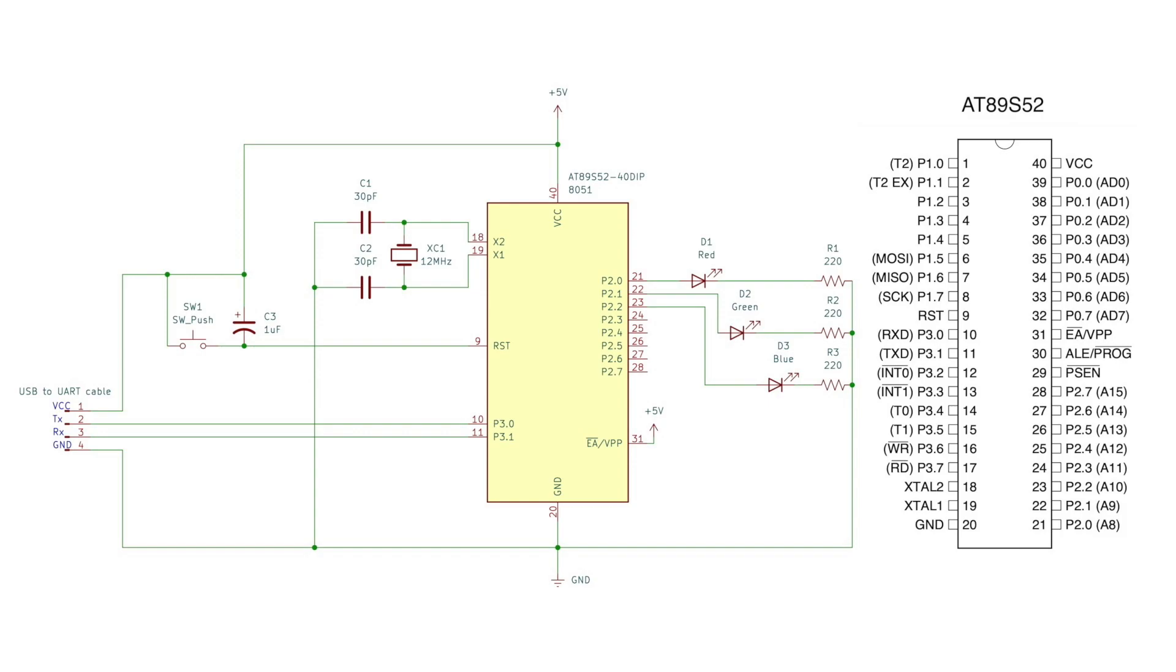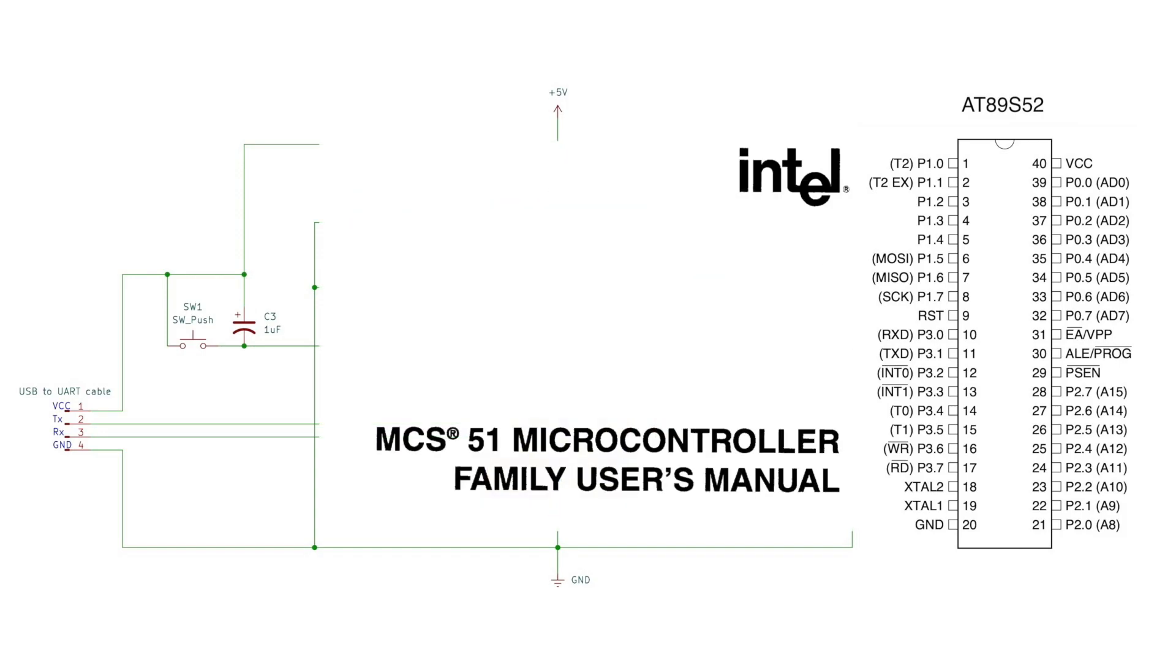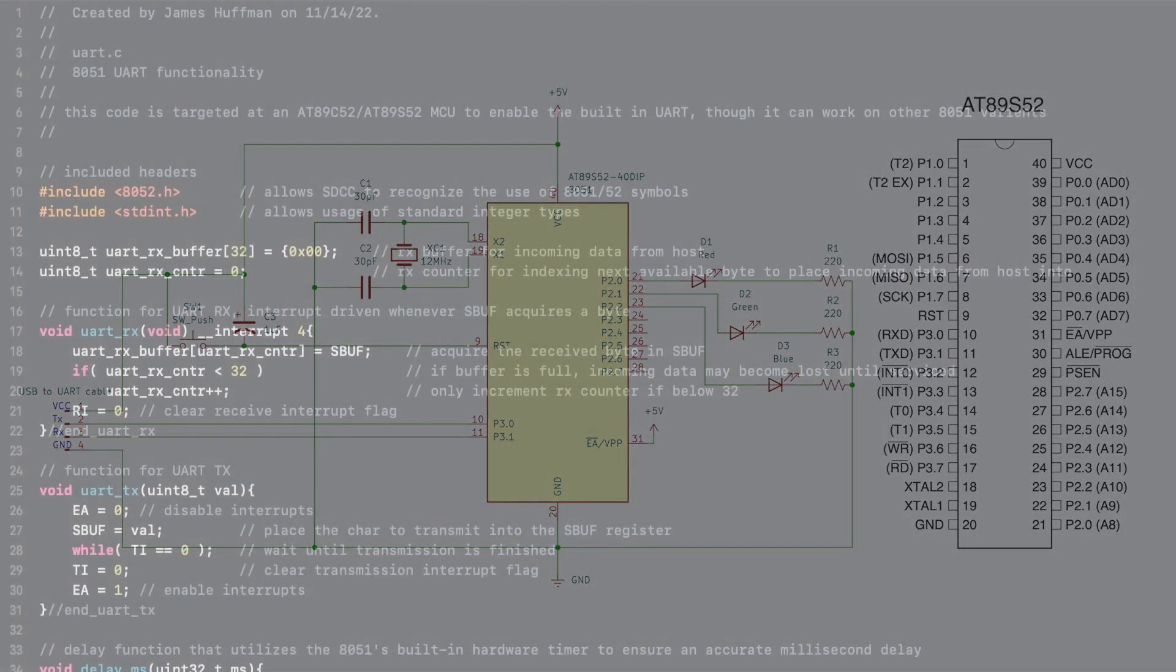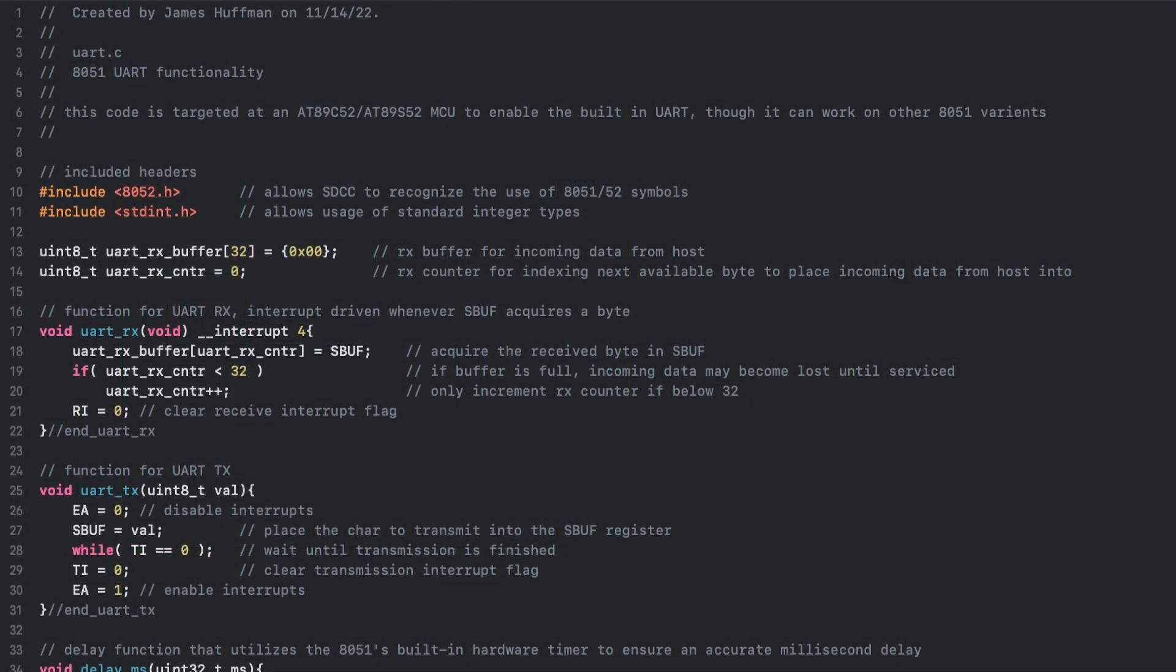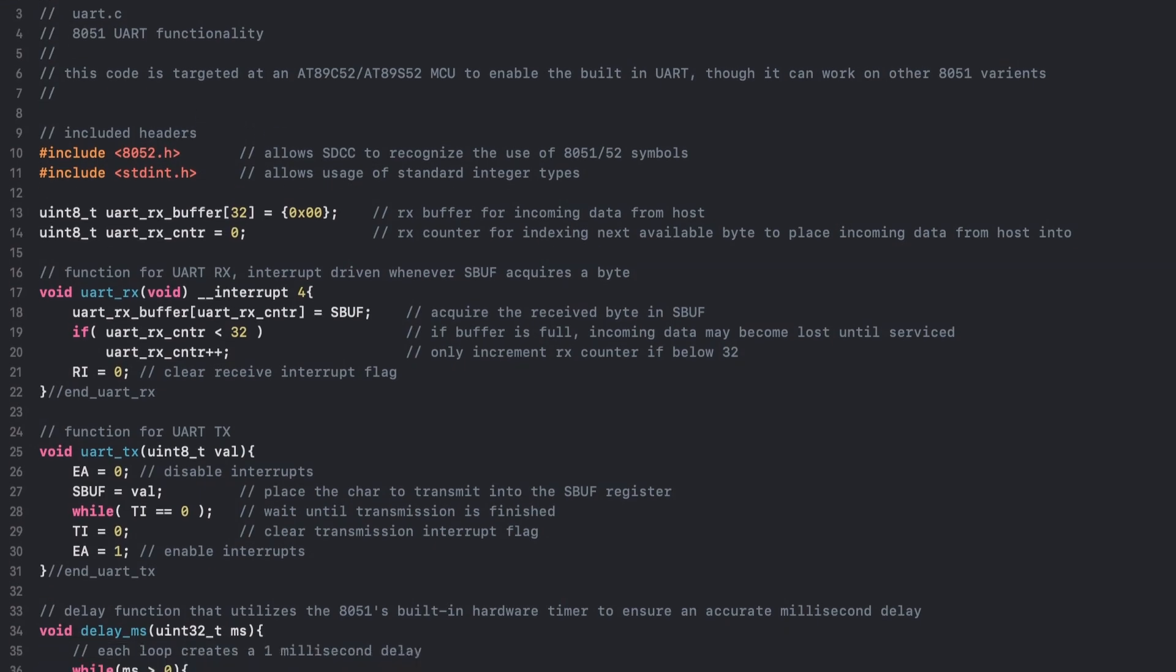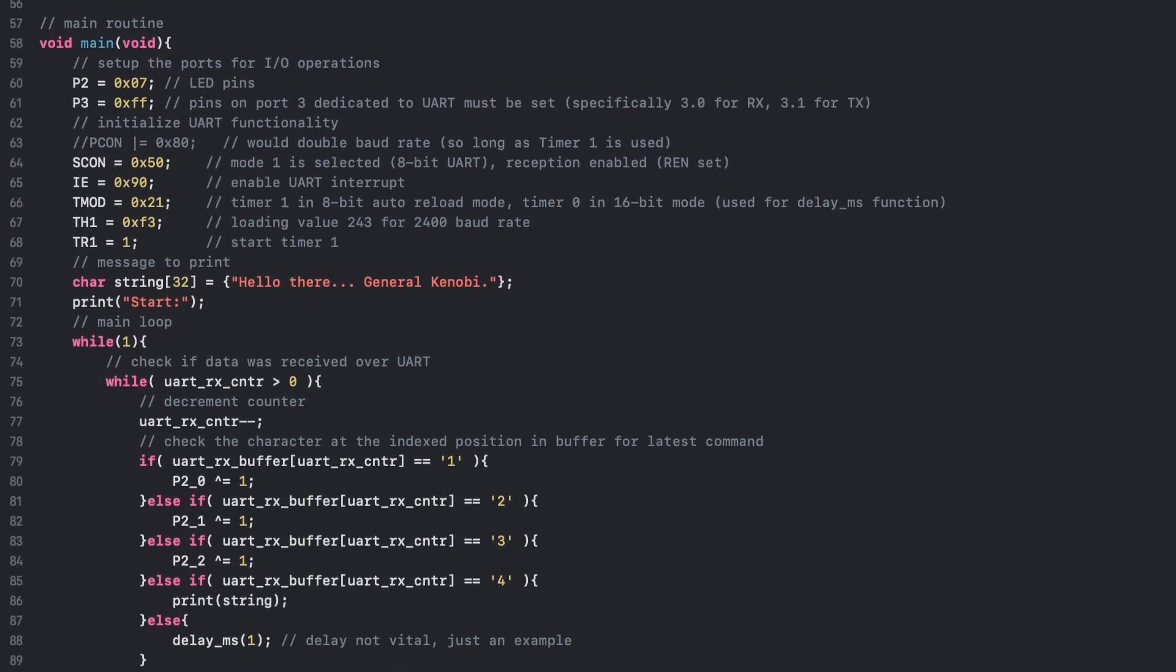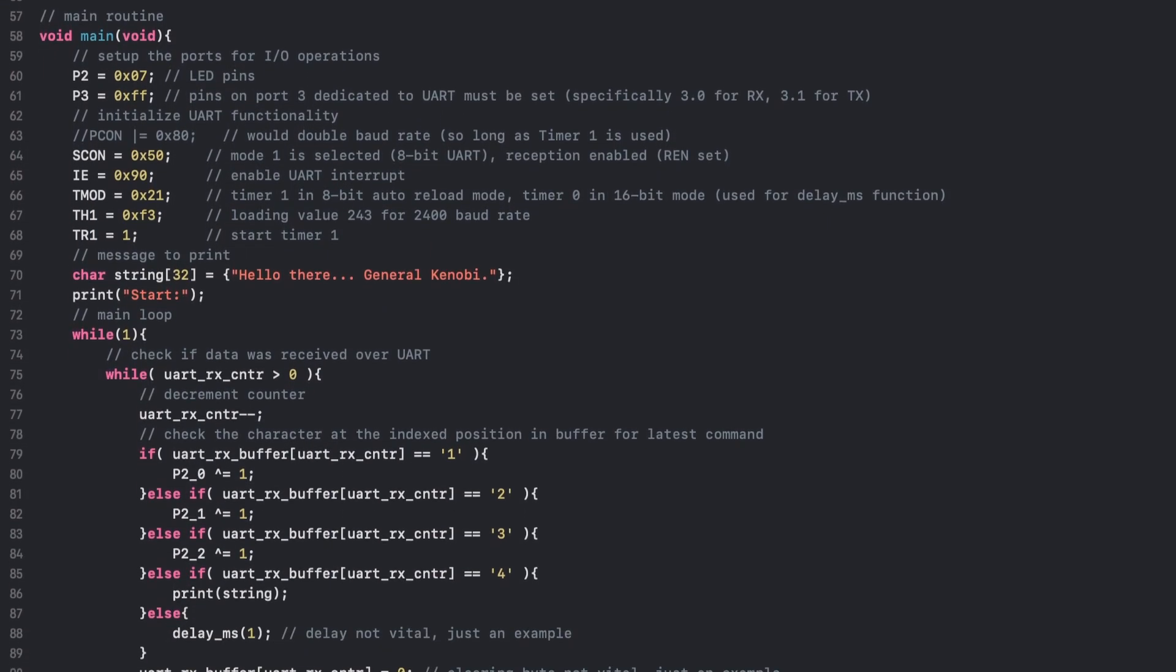I will of course be referencing the MCS51 microcontroller user manual from Intel to obtain the information on each of the registers required for setting UART up. I'll go ahead and immediately start with how to implement UART in C with SDCC as the compiler. I'm choosing to skip the C51 assembly in this video only because I plan to share it in a subsequent video to discuss interrupts a little more in depth.